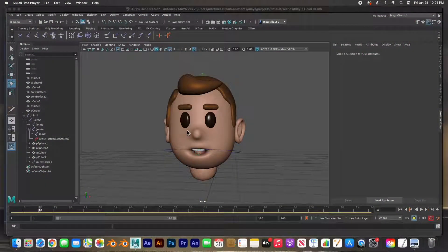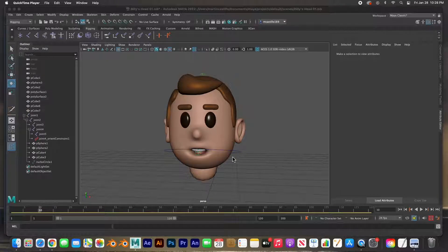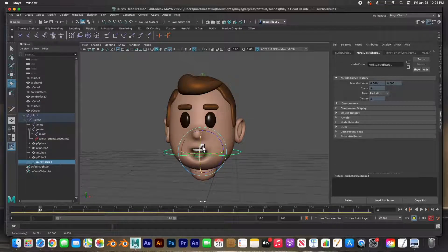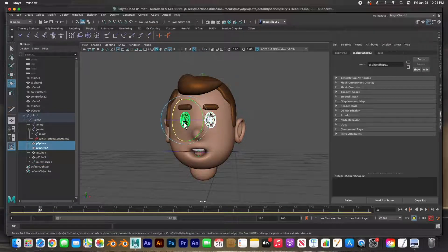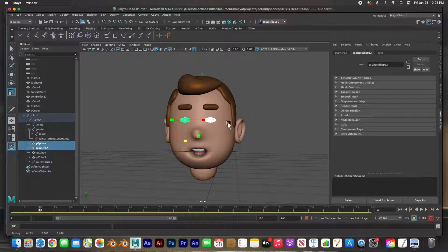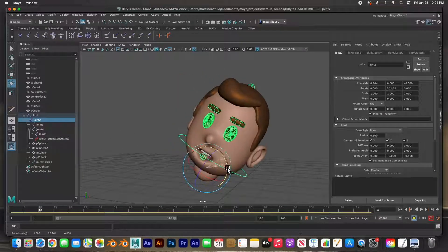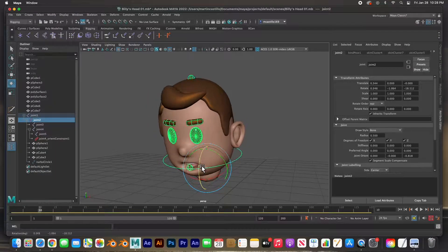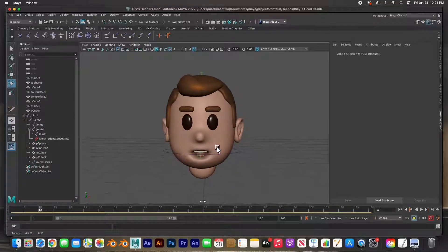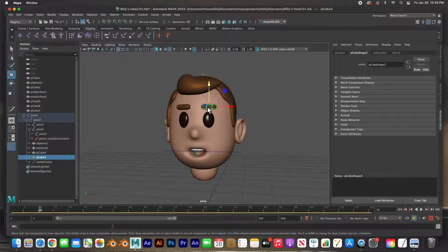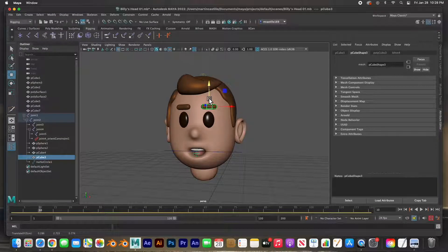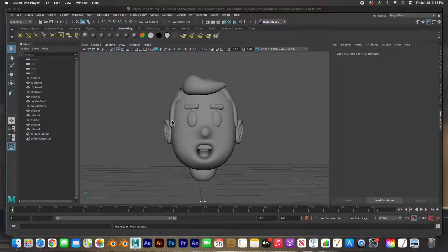Hey guys, welcome back. In this video we're going to rig the character and paint the skin weights so that the rig and the bones deform the mesh correctly. We're going to add a handle to control the jaw so he can open up his mouth. We'll be able to grab the eyes and control them separately from the head, and also control the entire head. It's fully rigged and fully customizable — you can animate the eyebrows separately. Let's get started.